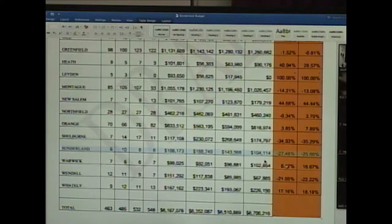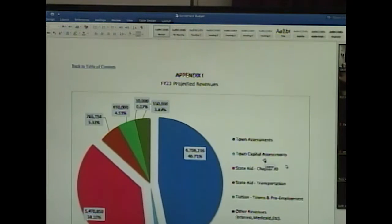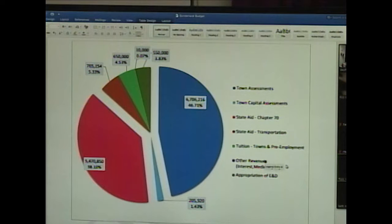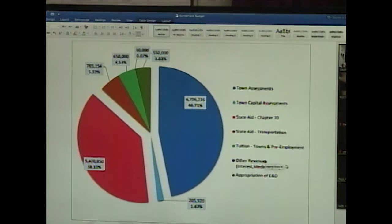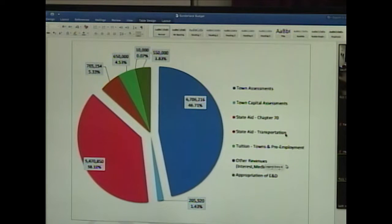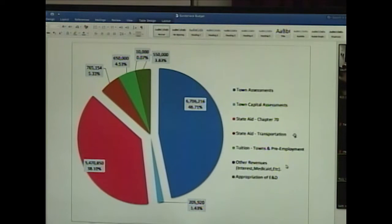There is also a COVID-related surplus above the school's 5% E&D cap — $111,000 total — which will be returned to member towns. Sunderland's share is approximately $1,600 to $1,700. The school committee hasn't yet voted on whether to send a check or apply it as a reduction to next year's assessment, but a decision will be made by the March meeting and Sunderland will receive credit for that amount.